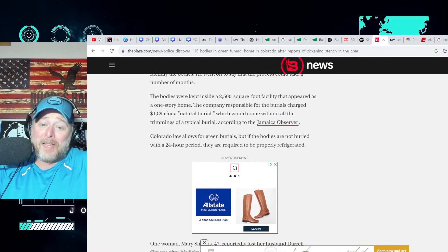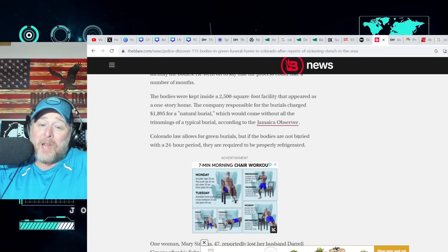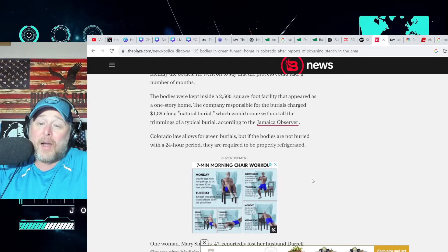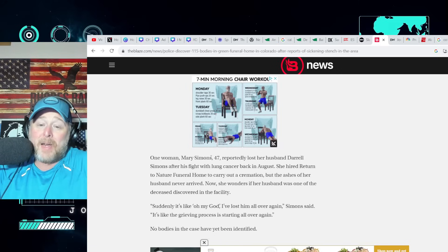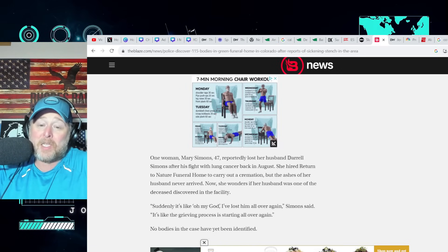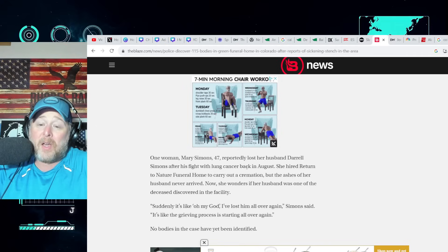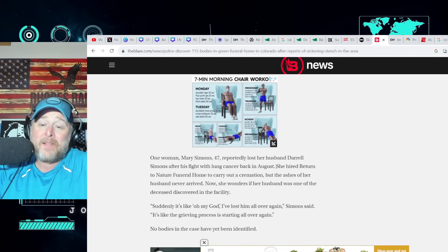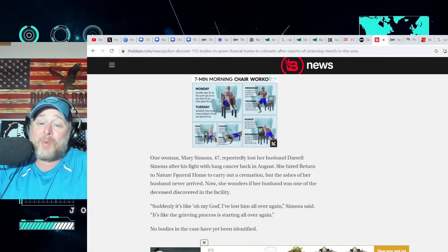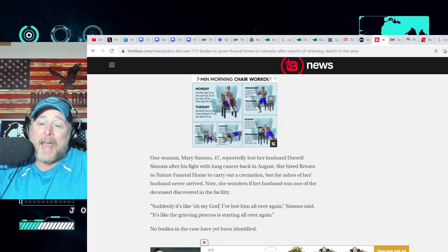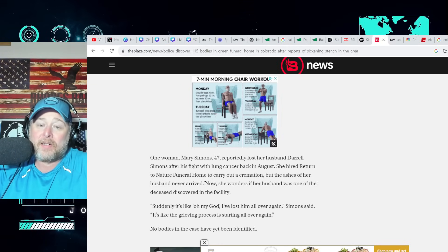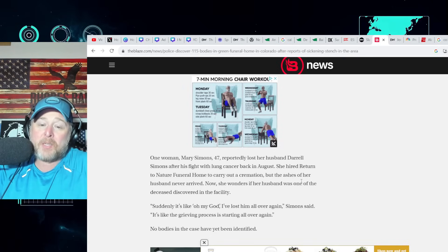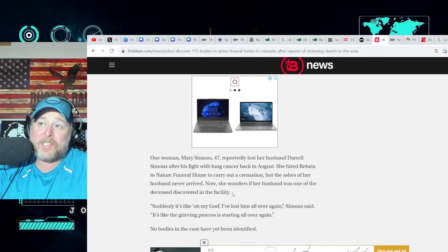Colorado law allows for green burials, but if the bodies are not buried within a 24-hour period, they are required to be properly refrigerated. One woman, Mary Simmons, 47, reportedly lost her husband Daryl Simmons after his fight with lung cancer back in August. Bless her heart. She hired the Return to Nature Funeral Home to carry out a cremation, but the ashes of her husband never arrived. Now she wonders if her husband is one of the deceased discovered in the facility.